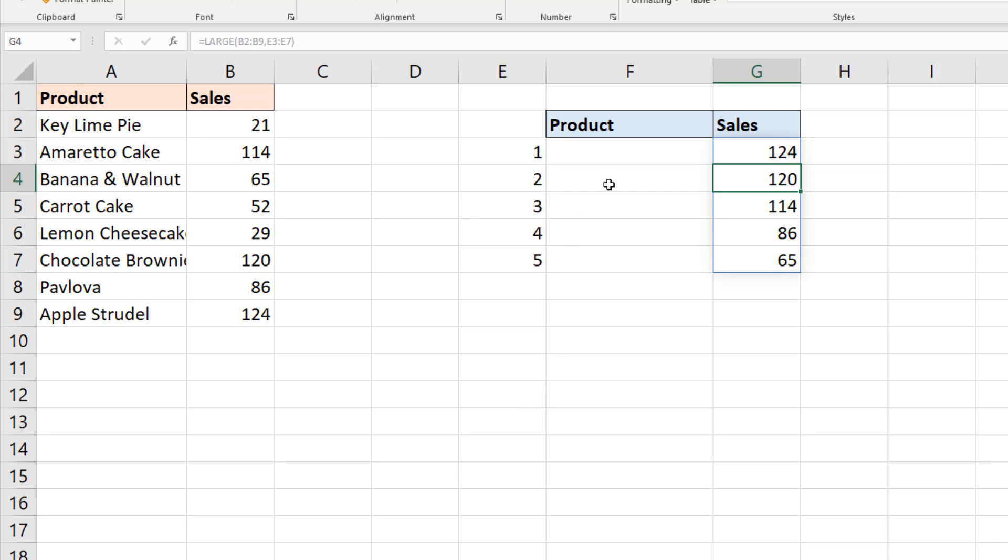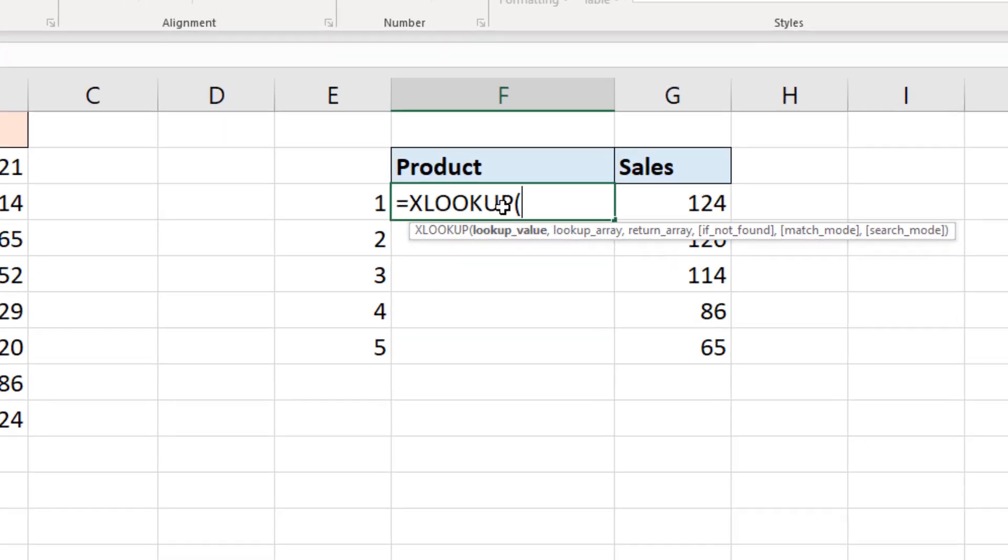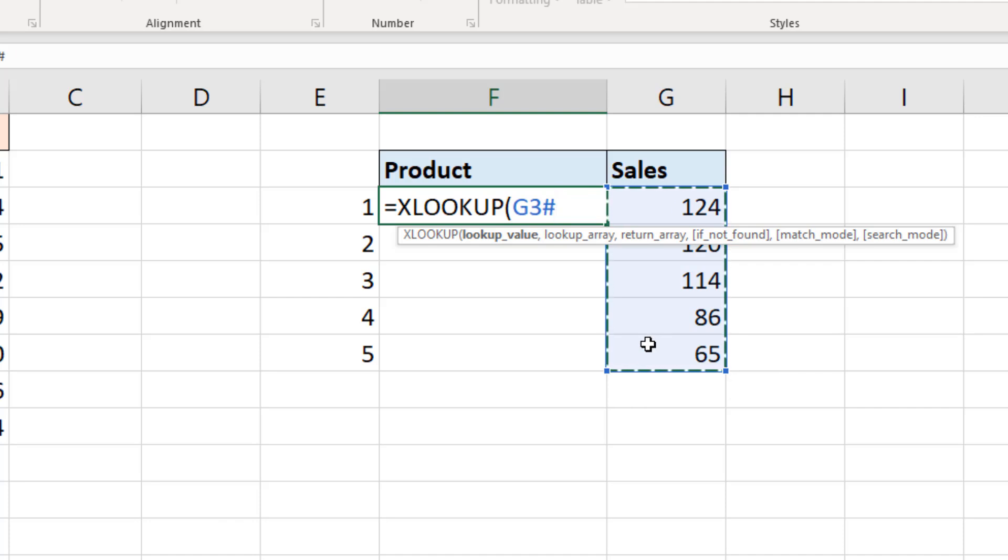But we are then going to use the XLOOKUP function to find out the name of those products. Now the name of the product sits in the column to the left of the column of sales. And it's well known that VLOOKUP will struggle to look to the left. So we're going to get XLOOKUP to do this because it does not have those limitations. It's XLOOKUP time. And the lookup value is the sales value. So I'm selecting these values in G. And we have the hashtag there to reference the spilled range.